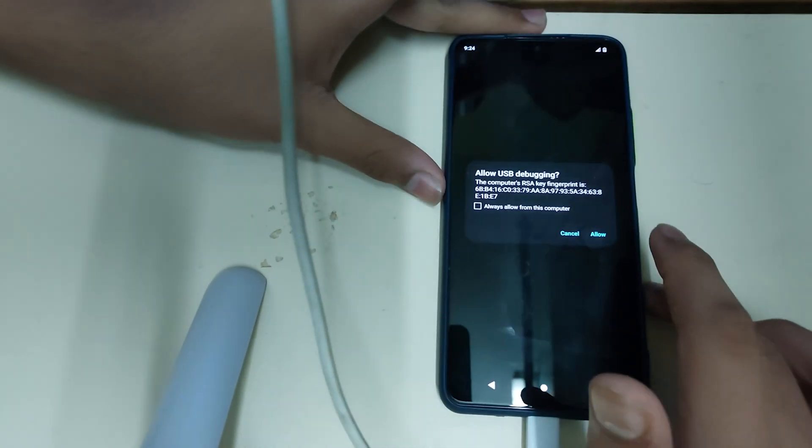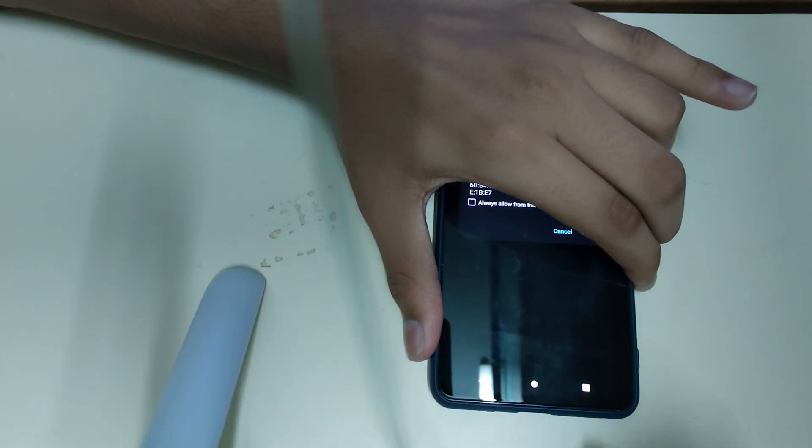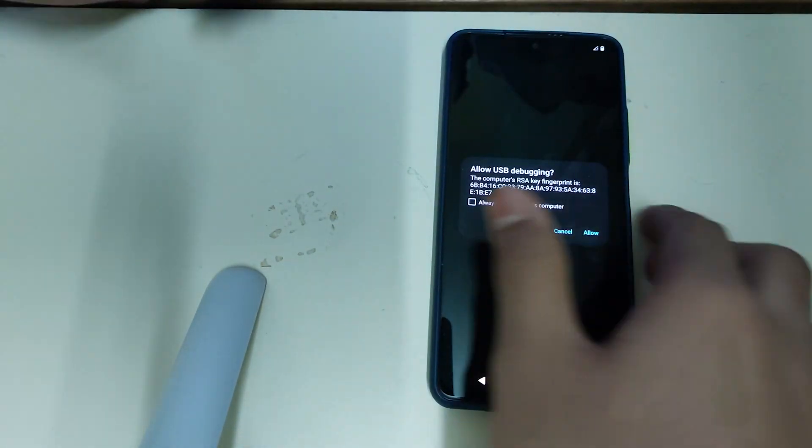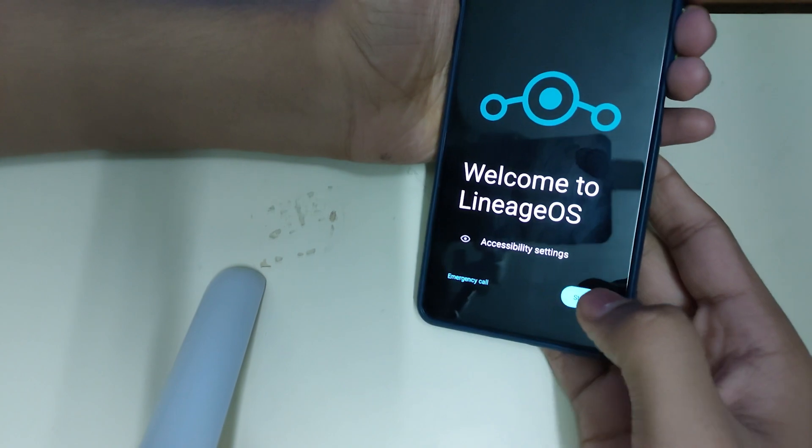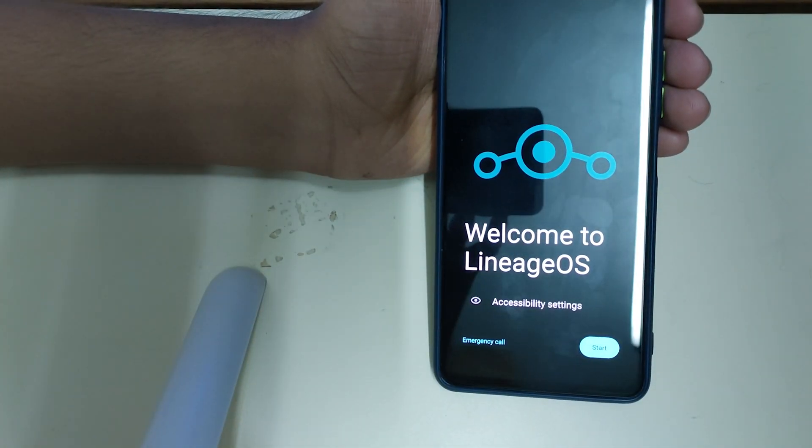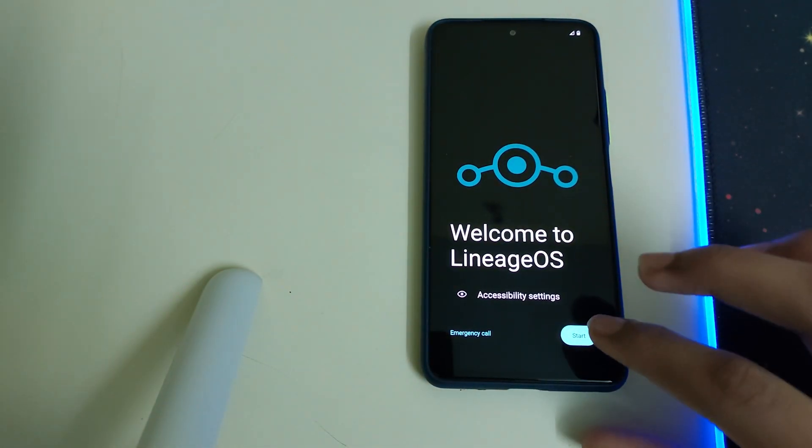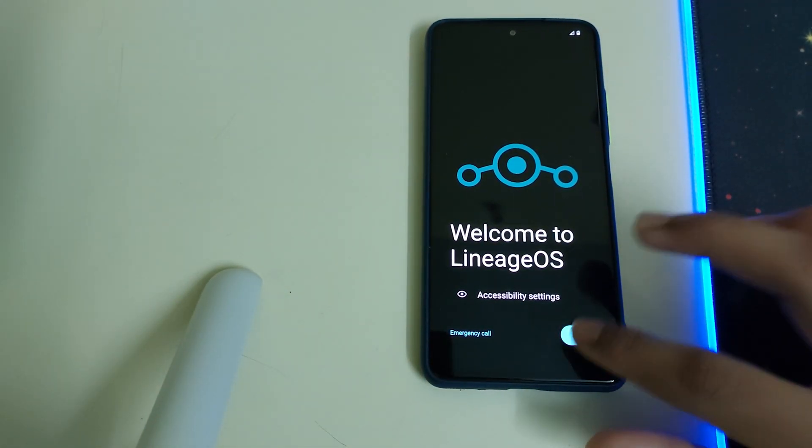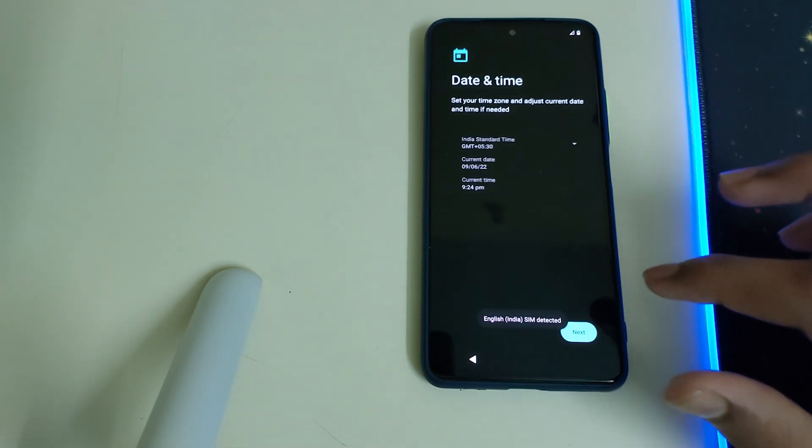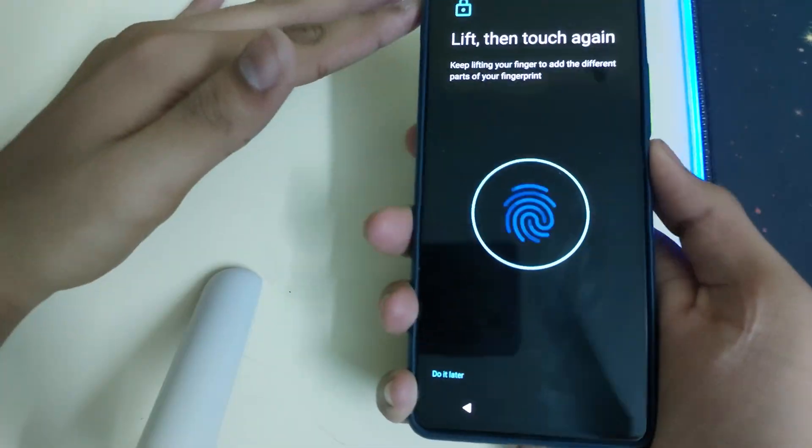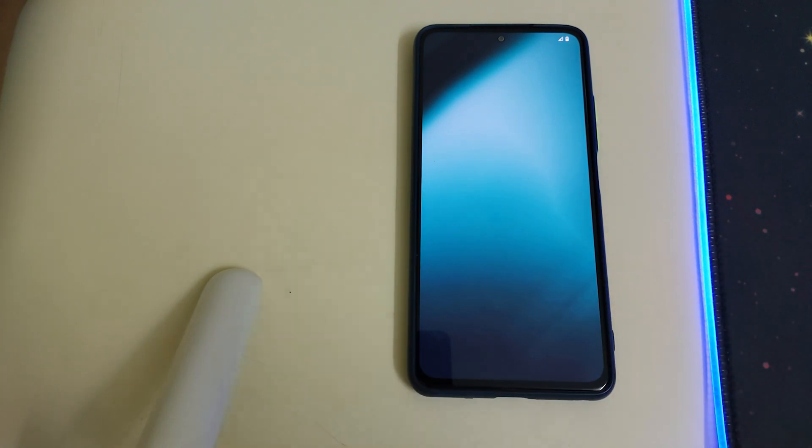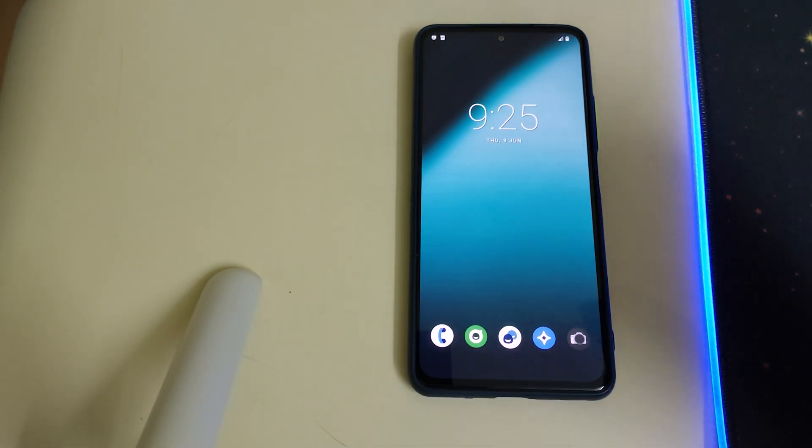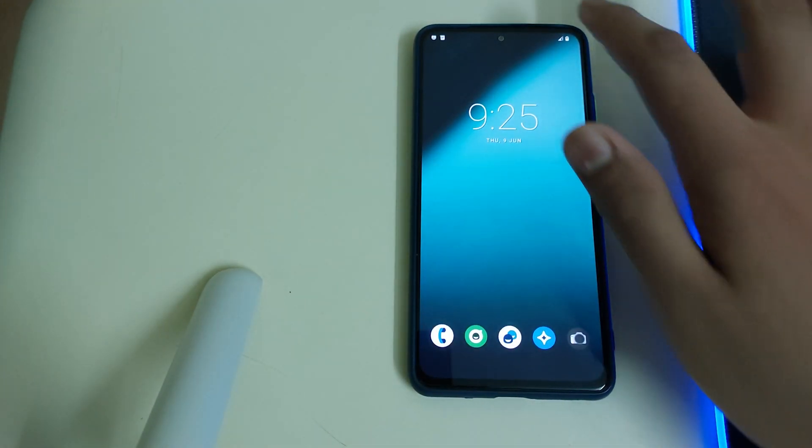Our ROM has booted. Feel free to disconnect your phone from the USB. Now let's start the setup part. We have booted into the system.